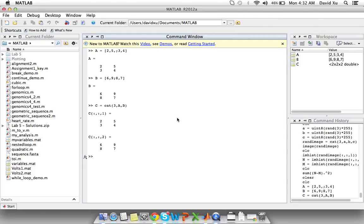So if you press ENTER you should get a 3D matrix C where A is in the first layer and B is in the second layer.